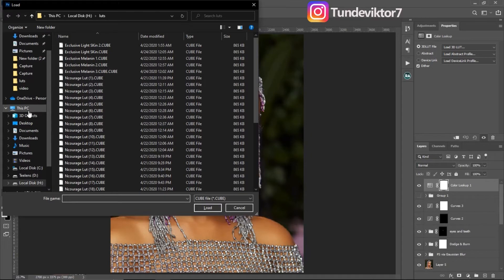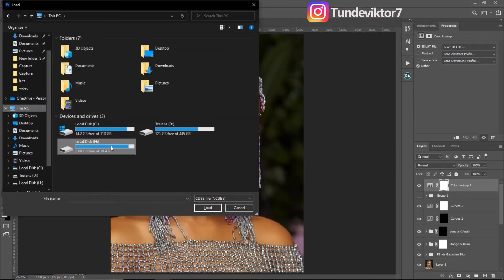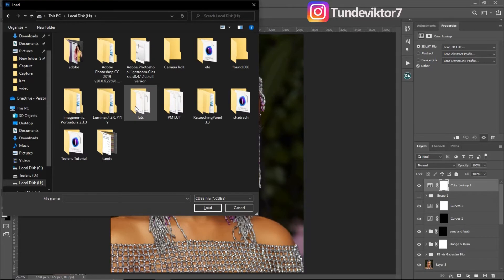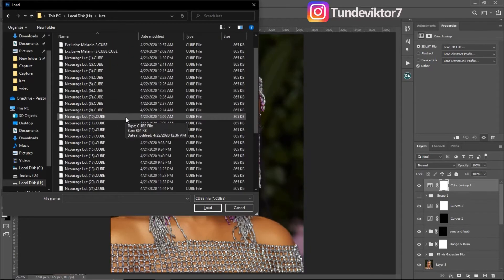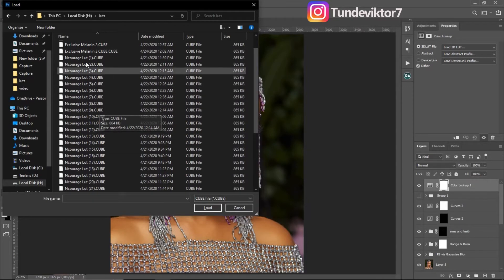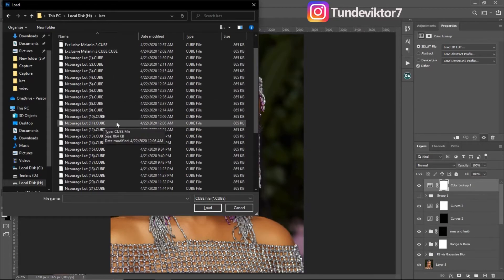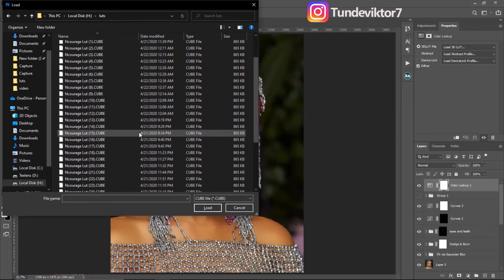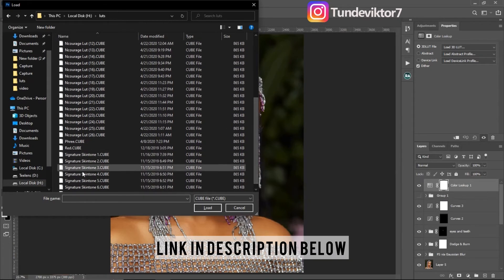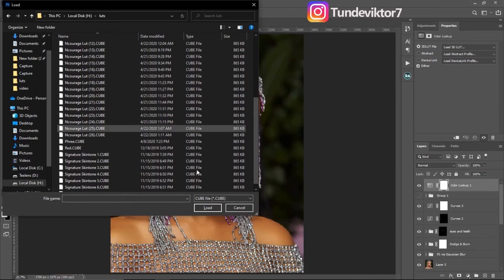Now look for the place where your LUT is saved on your system. I'll come to my LUT folder — these are the LUTs I have: I have the Encourage LUT and I have Prince Mason's LUT. I can't give these away for free because they are being sold. If you want the Encourage LUT, go to www.encourage.com, and if you want Prince Mason's 'Signature Skin' LUT, go to their website. I'll put the website links on screen now.